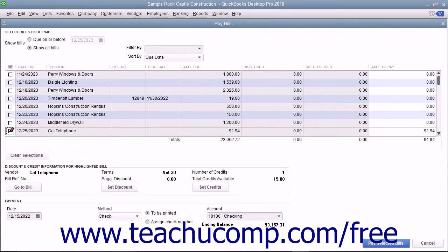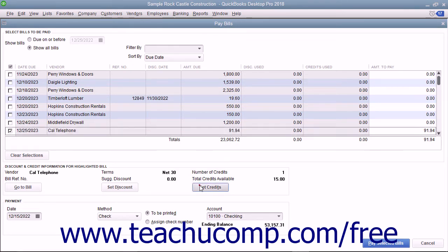Select the bill for which you have a vendor credit you would like to apply. Click the Set Credits button.